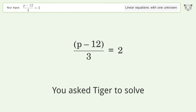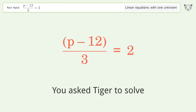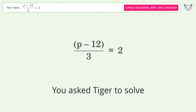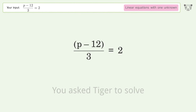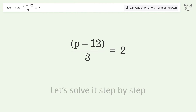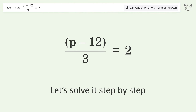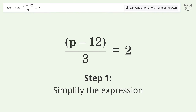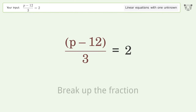You ask Tiger to solve this — it deals with linear equations with one unknown. The final result is p equals 18. Let's solve it step by step: simplify the expression, break up the fraction.